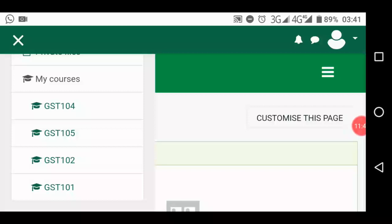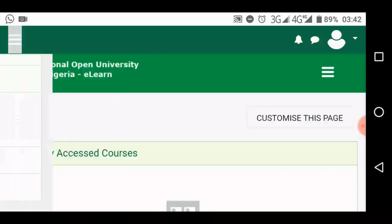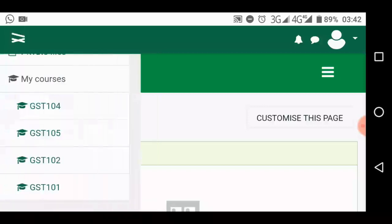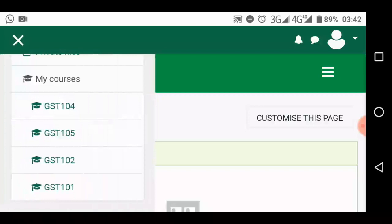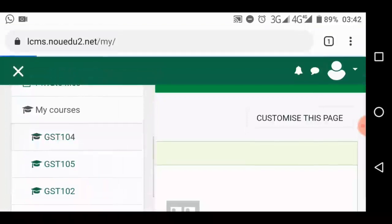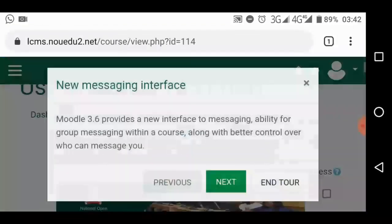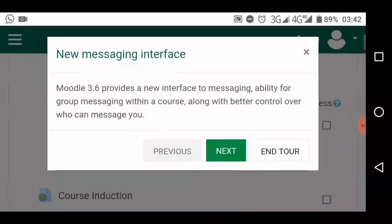Assuming you want to submit your assignment for GST 104, what do you do? You open this menu from here, just open it and then pick the course, GST 104. You can pick it from here or directly from your dashboard, anyhow you do it, it will still work for you.